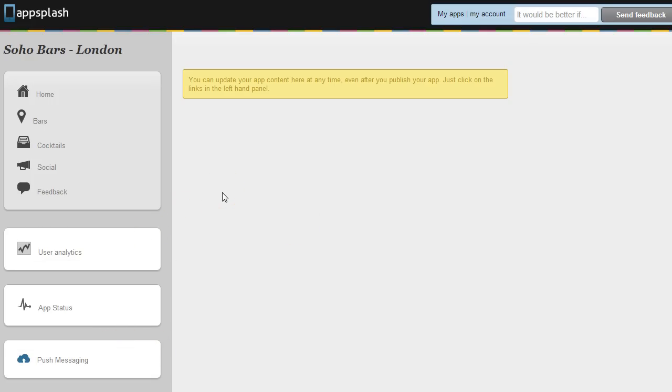Today we're going to be looking at the Soho Bars app. It's an app that our designer published so we're not disclosing any customer information by showing you these analytics.